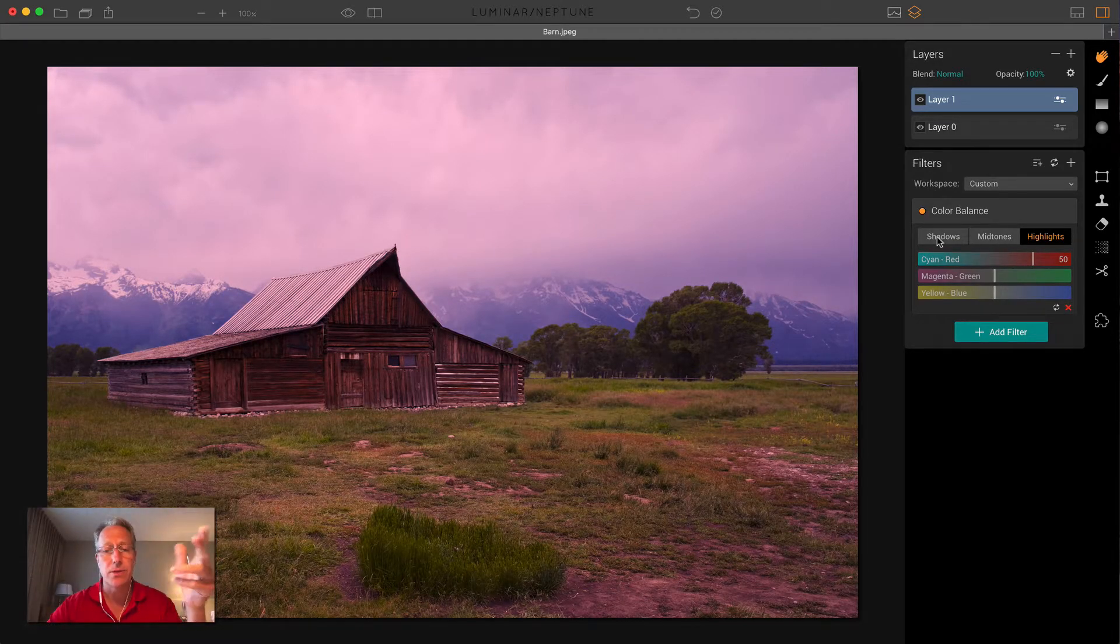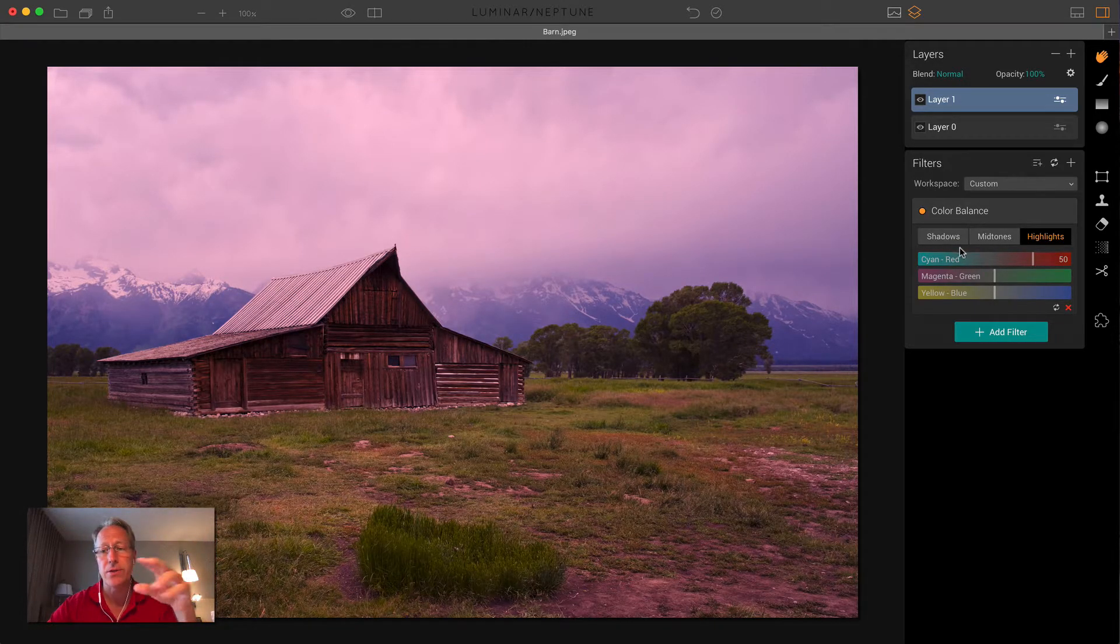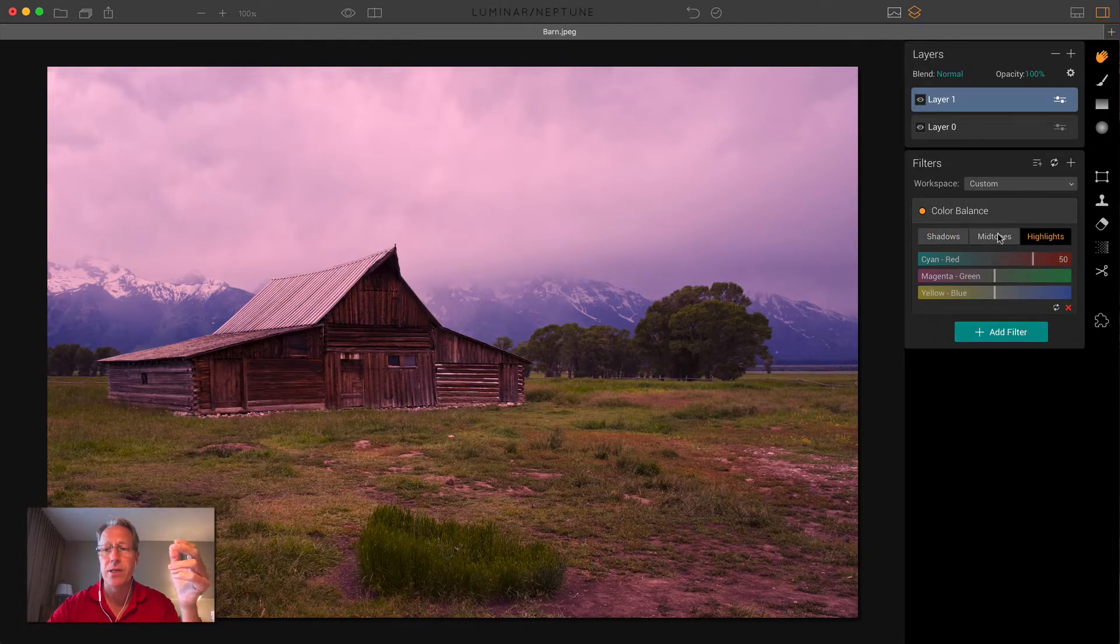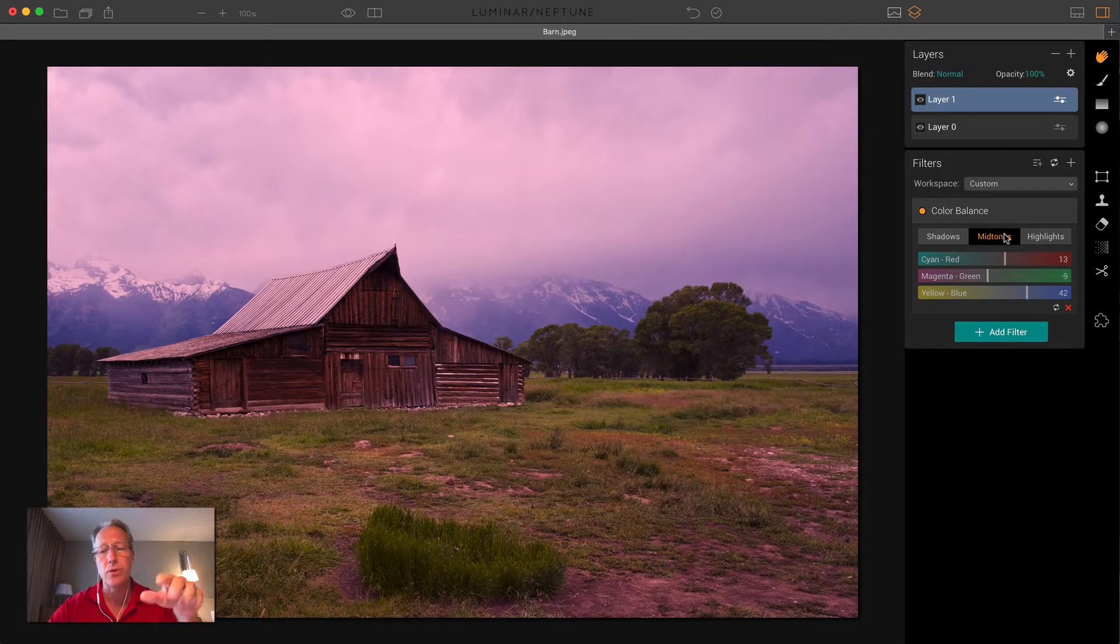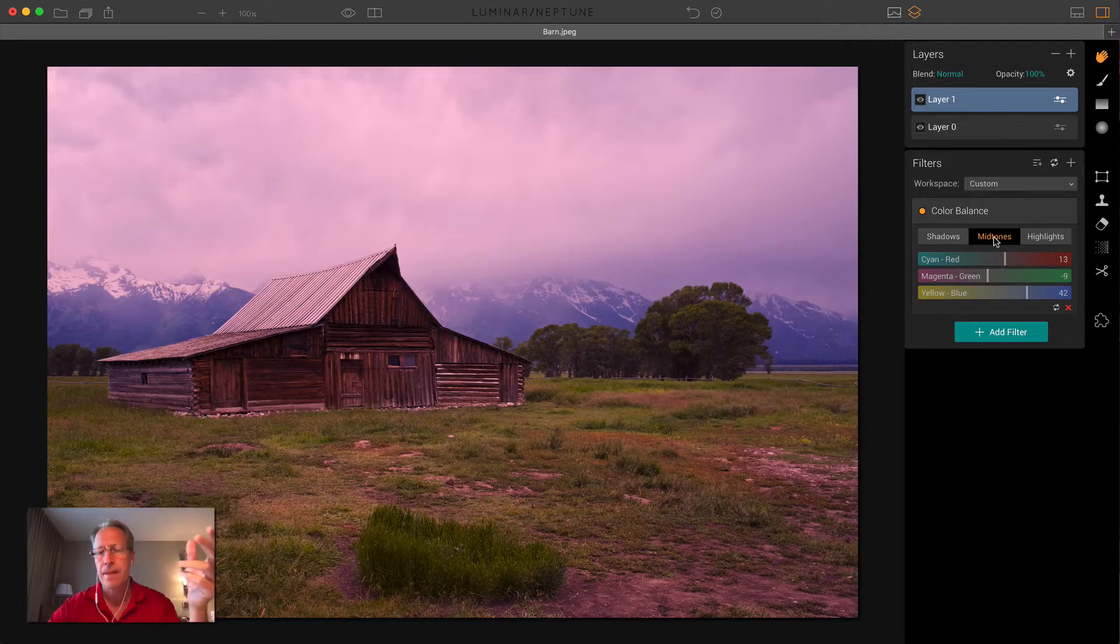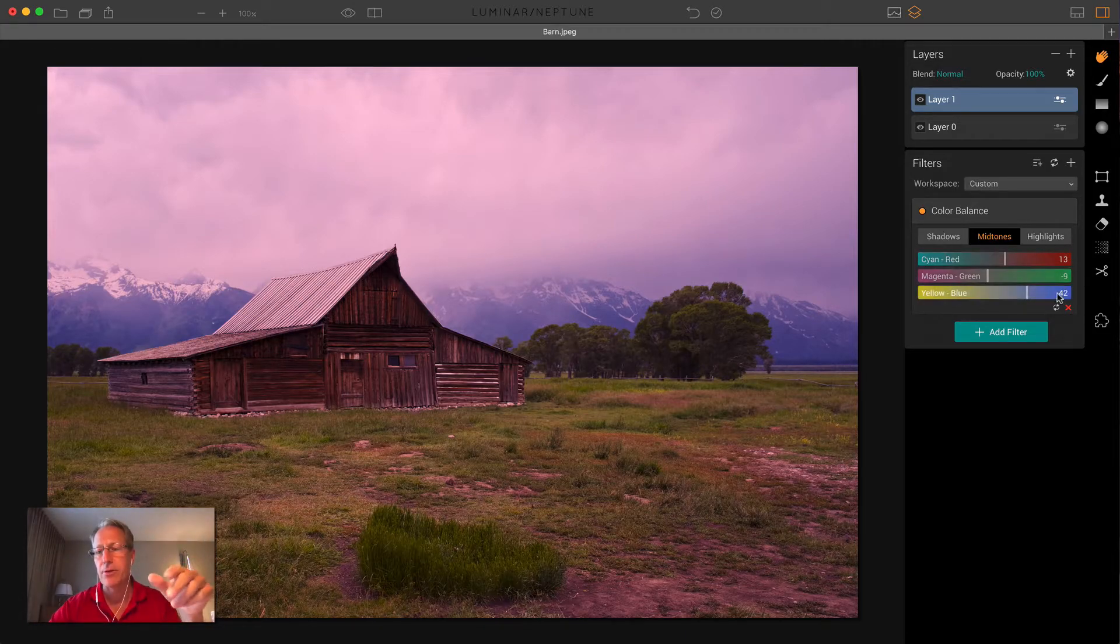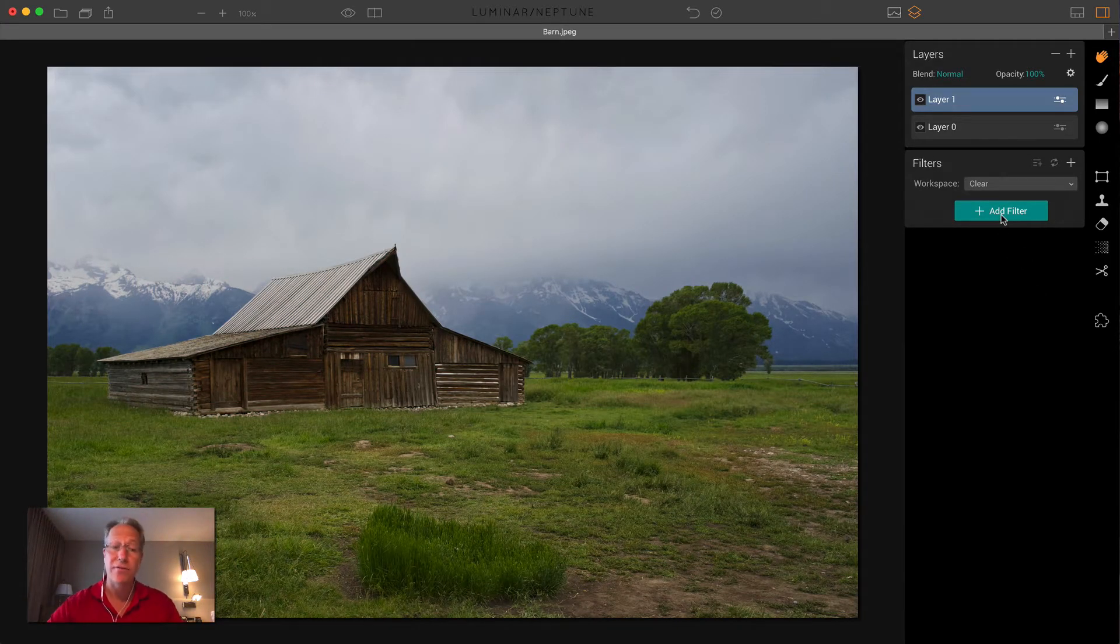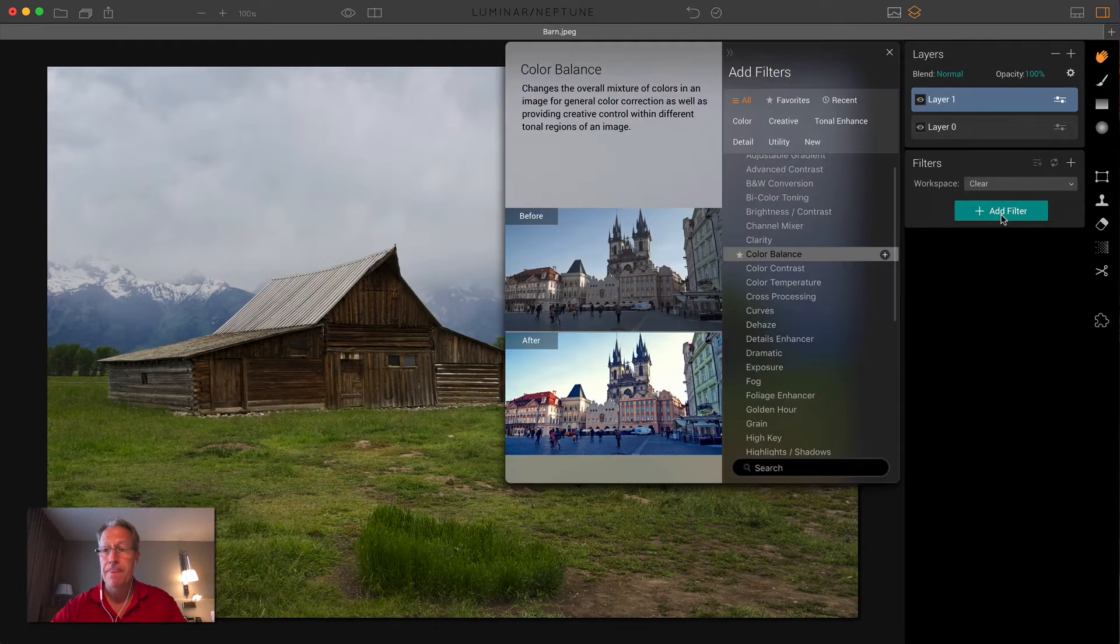But you know, mid-tones, you can mess with highlights. If you want to warm up the highlights, you can sort of do something like that to give it more of a sunset glow. So color balance, again, you can do the same thing with the shadows. You just click on that menu there. But there's a number of things you can do. I've just messed with a little bit with the highlights and mid-tones. Tons of opportunity to be creative here. And that's color balance. So that's another idea for sort of creative color shifts.